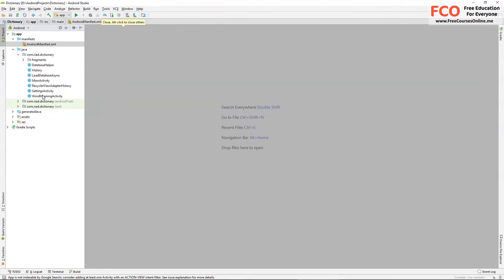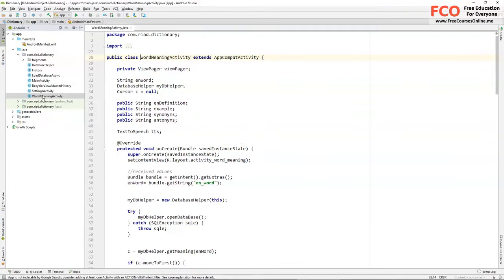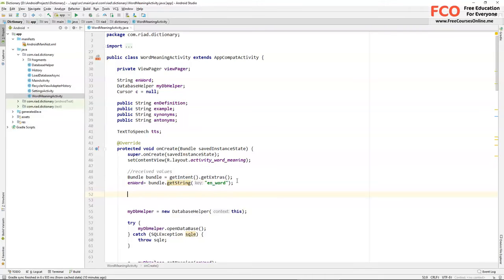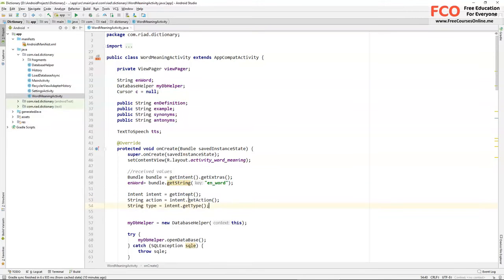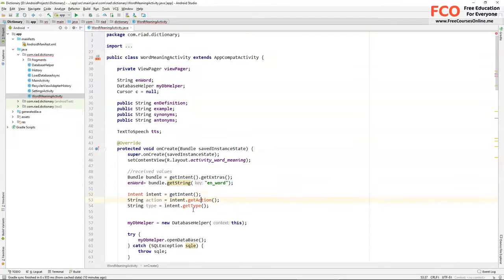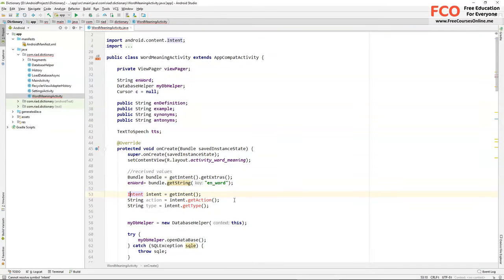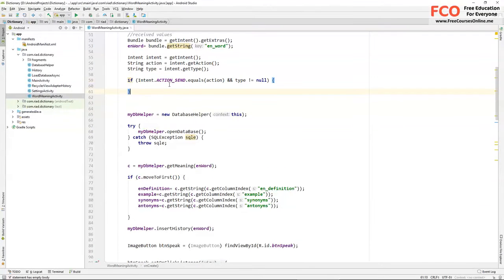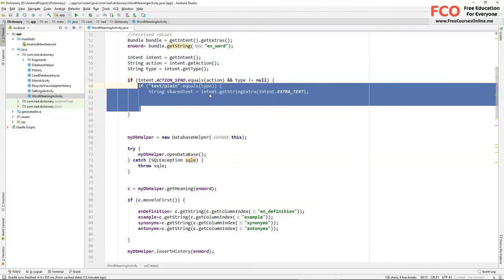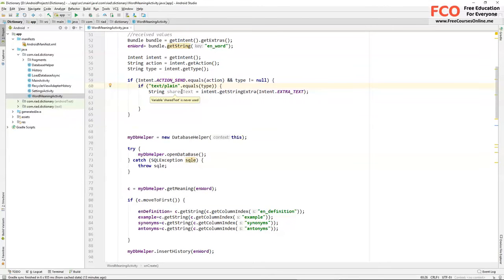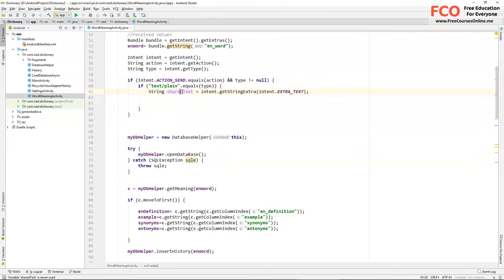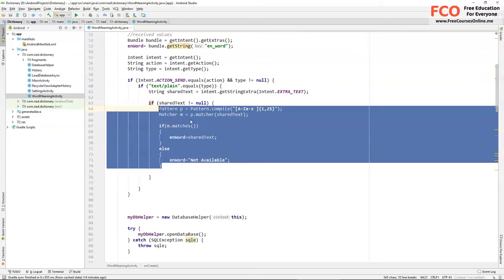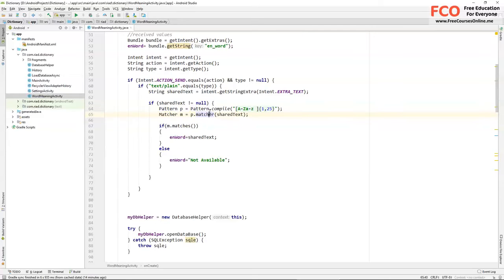Now on to our word meaning activity. In order to receive the shared word we need get intent, get action, and get type. And now we check if the action is action sent and type is not null. And with another if, we check the type to see if it's text plane type. If it's true we get the text to this shared text variable.